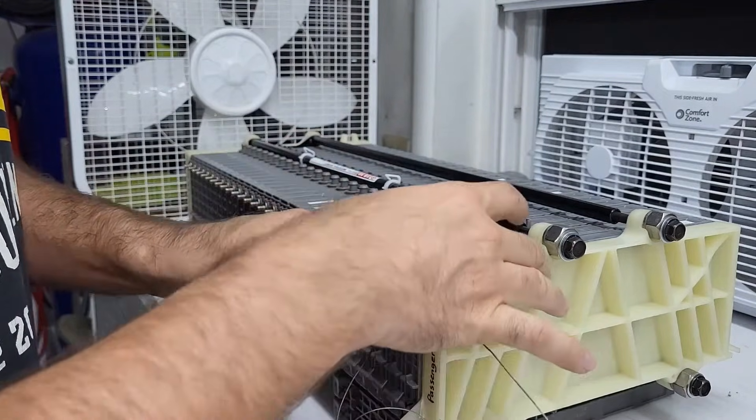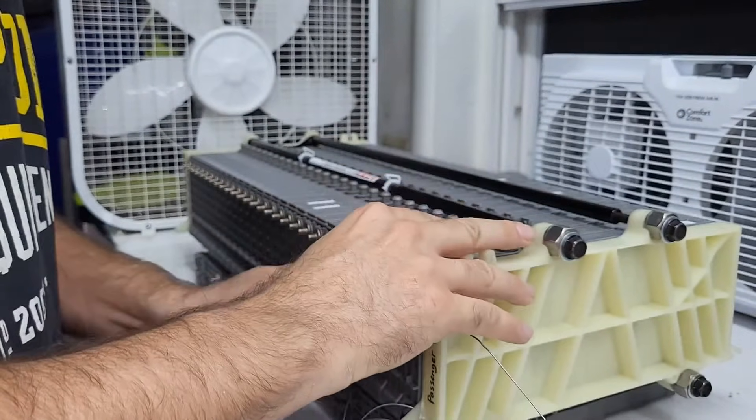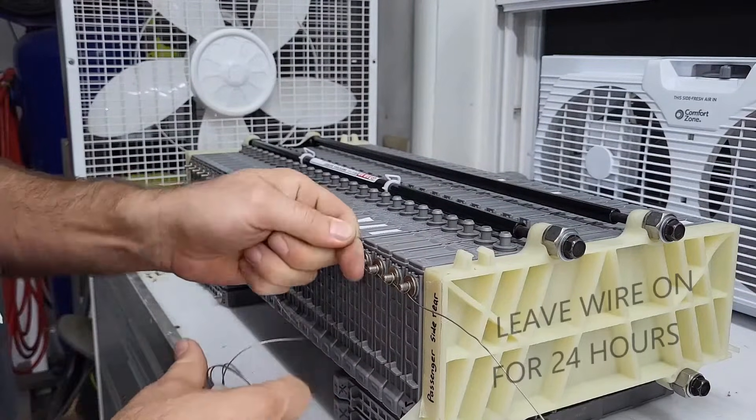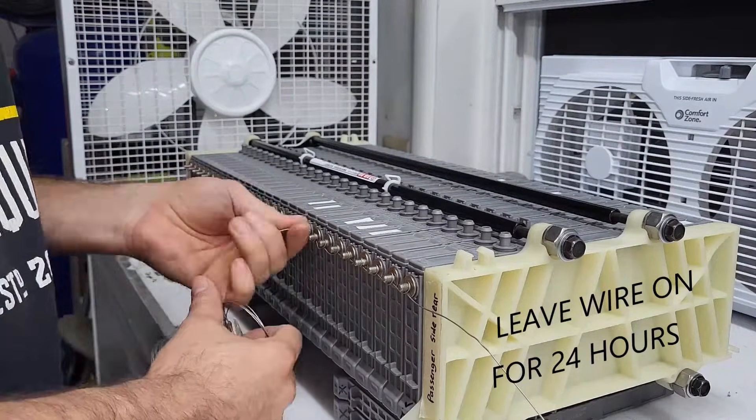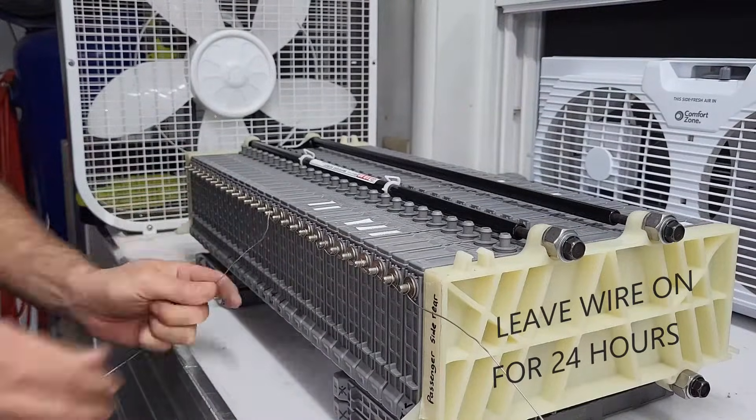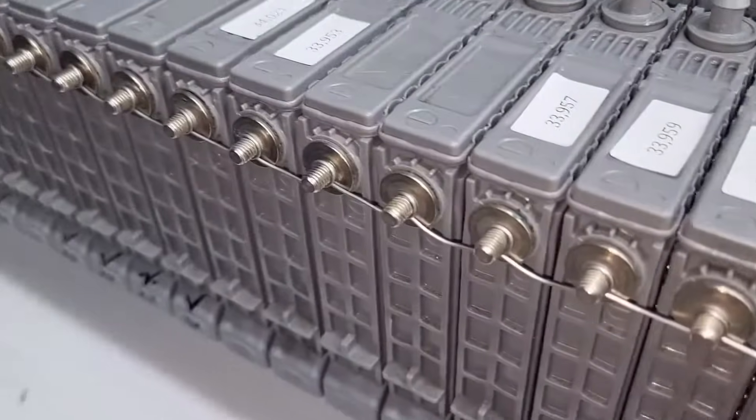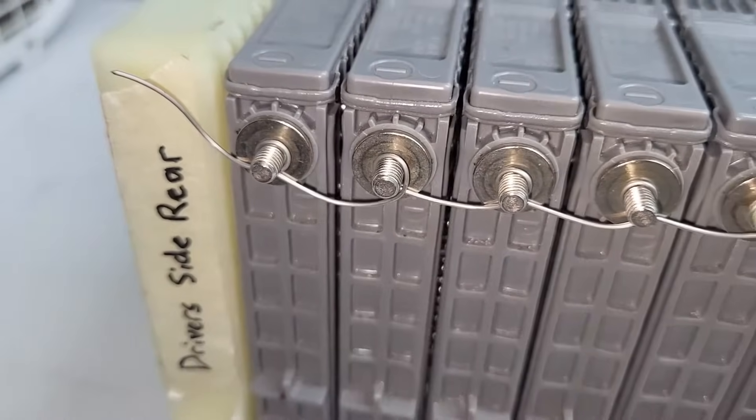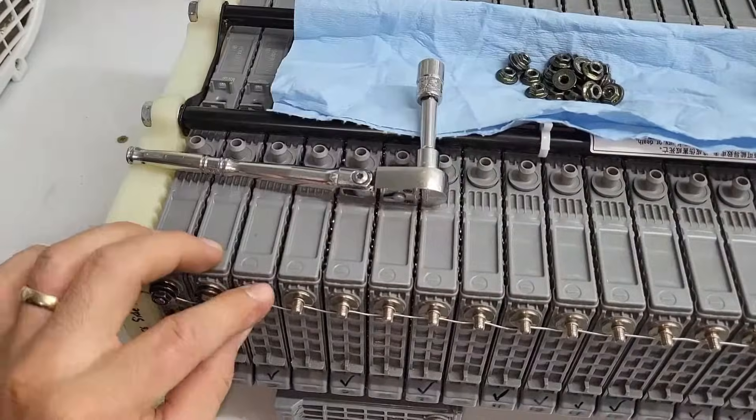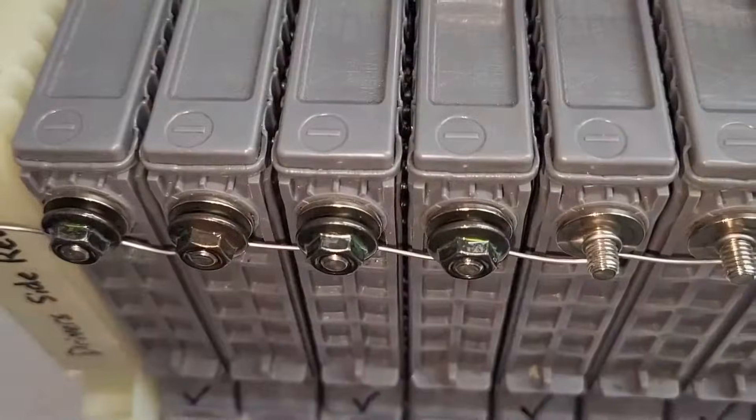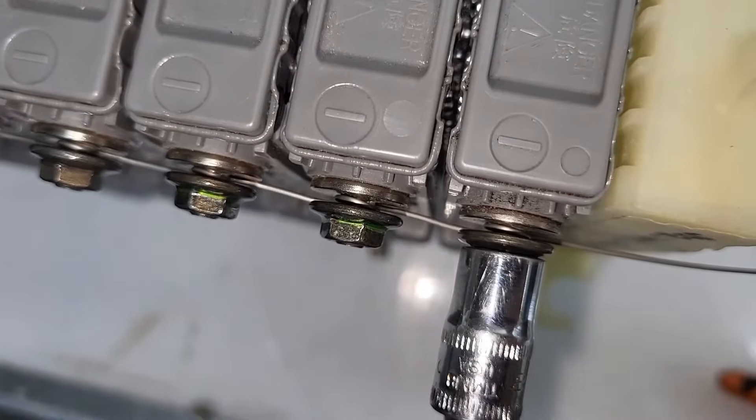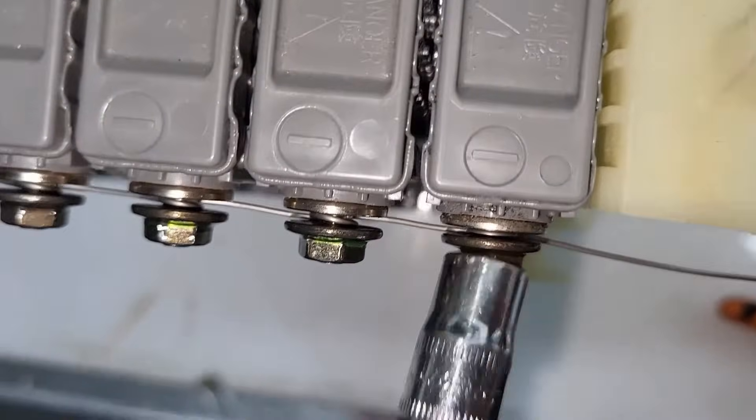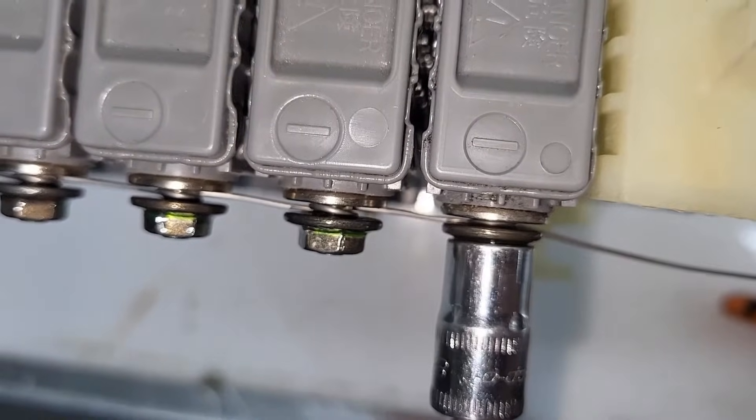And then you can just put your nuts on there. Don't go terribly tight, just tighten it until it's slightly flush there.